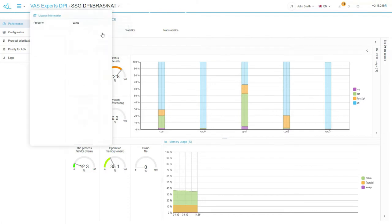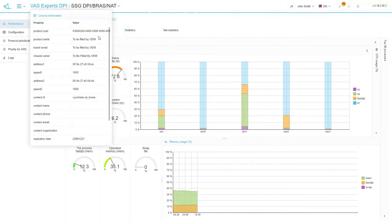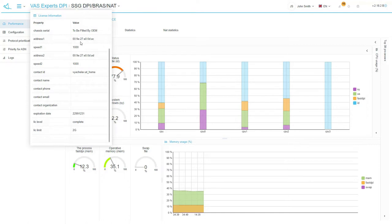In the license information menu item, you can see which fast DPI license is installed on the equipment, its version and validity period.